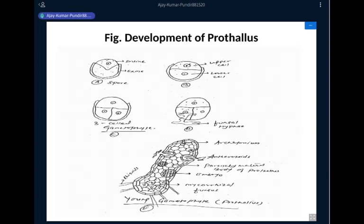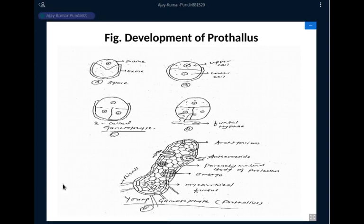This is about the development of sporangium and development of prothallus. You may ask me any questions regarding the external morphology, the development of sporangium, or the development of prothallus. Thank you very much.